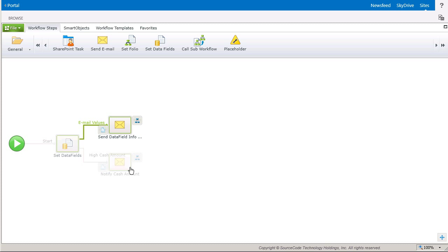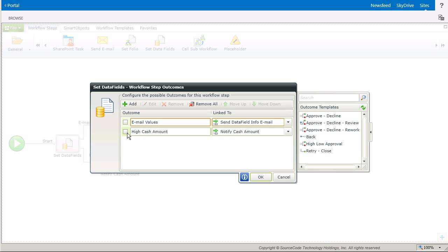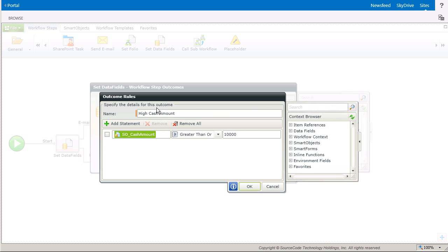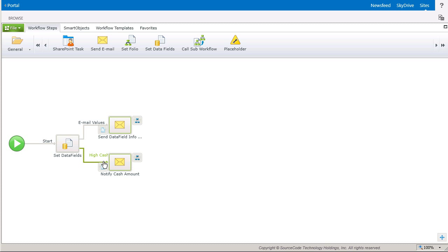The other outcome, called High Cache Amount, will evaluate based on the values stored in the Cache Amount data field. If the amount is greater than or equal to 10,000, then it will fire off an email that basically says the Cache Amount is high and needs another review.